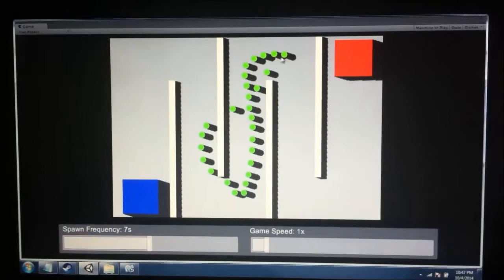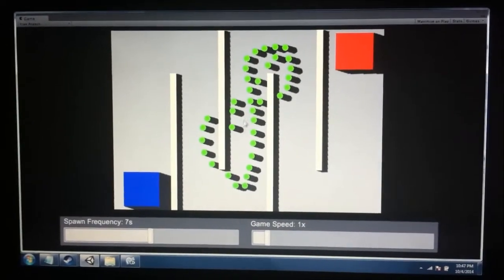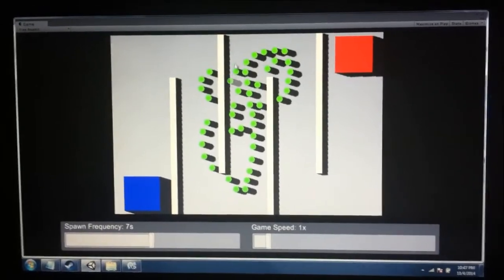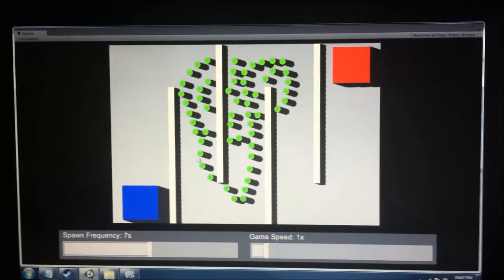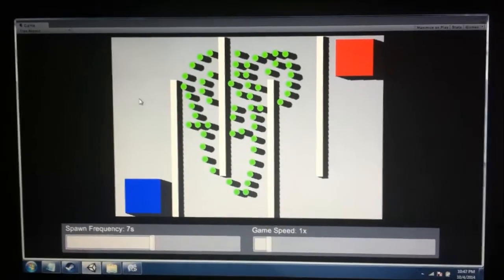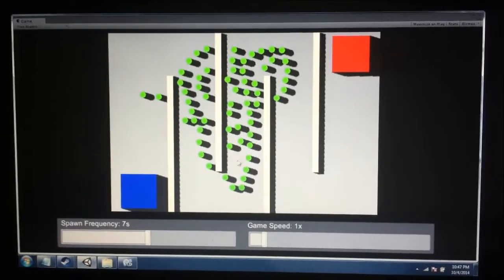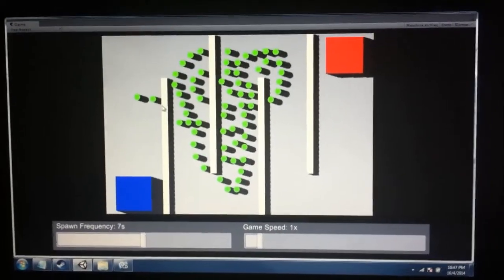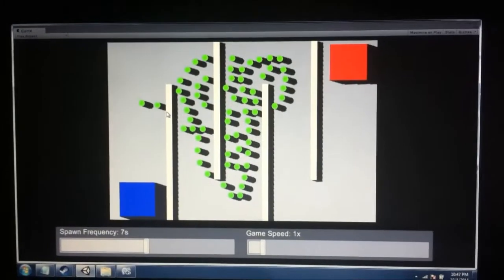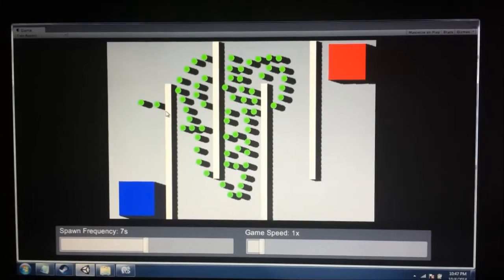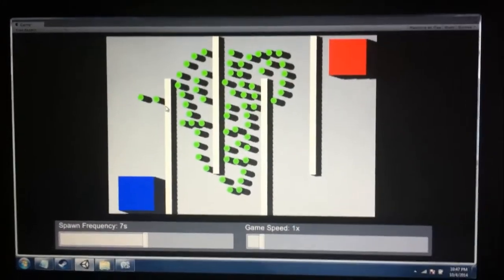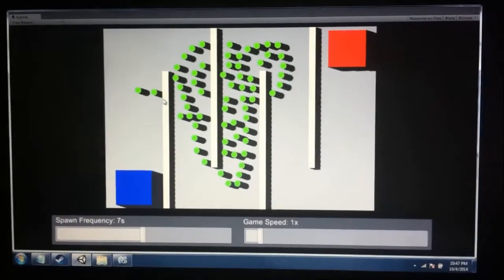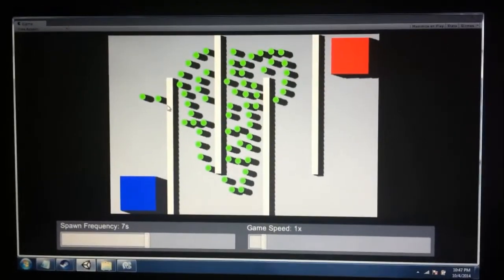This shows off some of the distance checking that I'm doing when you build towers. Notice that although I'm holding down left click, the towers are maintaining a certain distance from one another. Even when I go back over areas, the towers aren't being built inside one another. The towers aren't being built inside the walls.